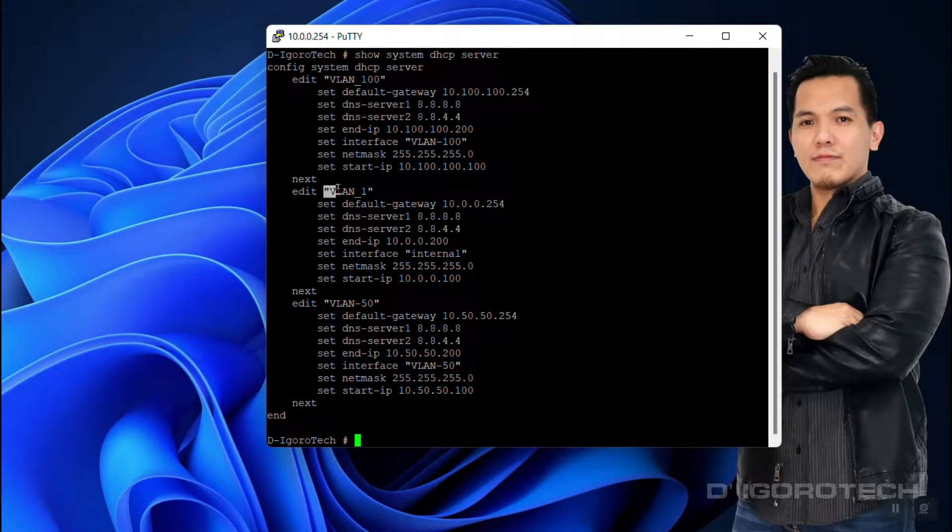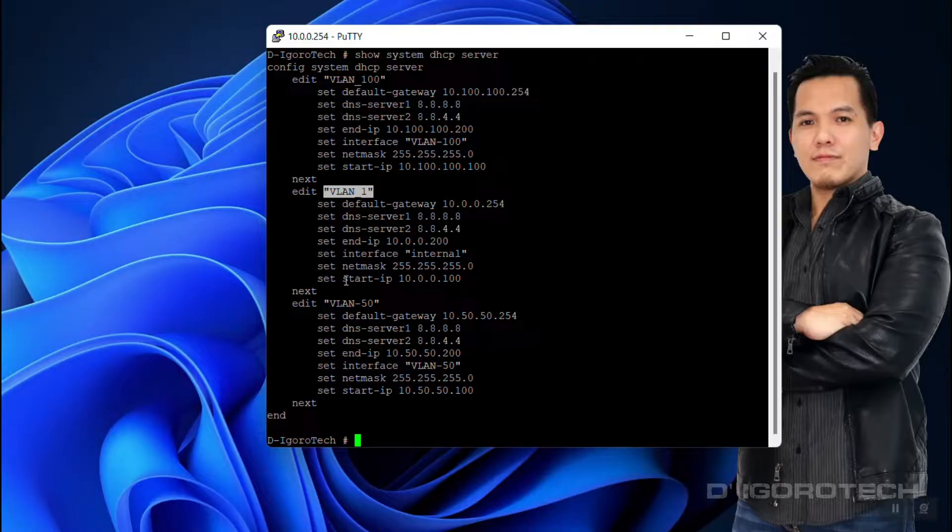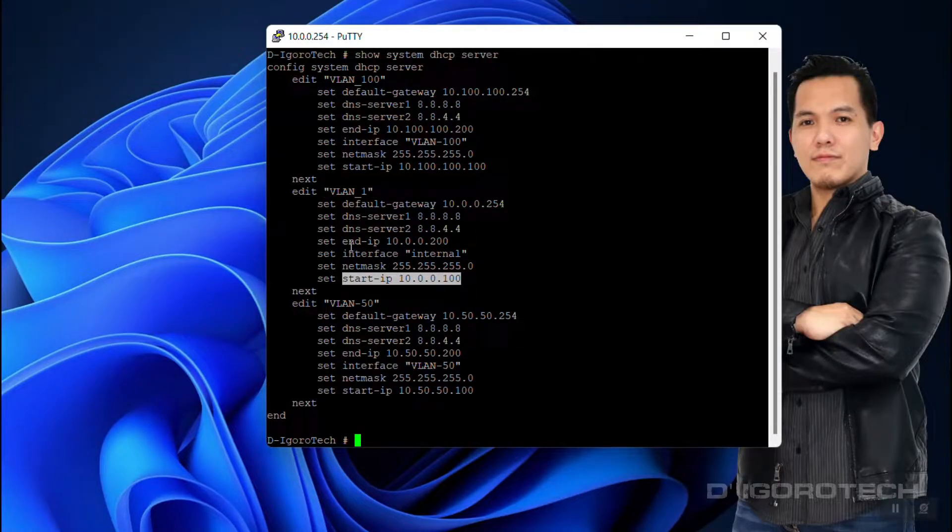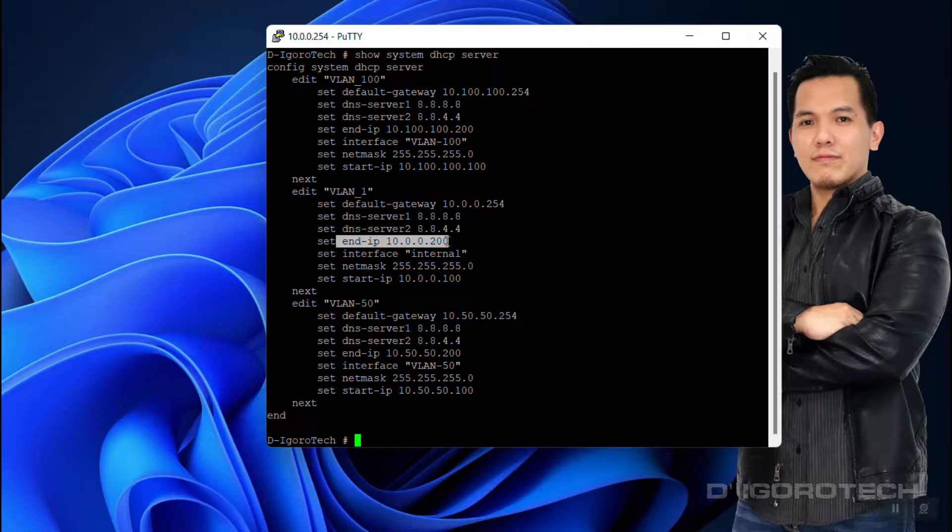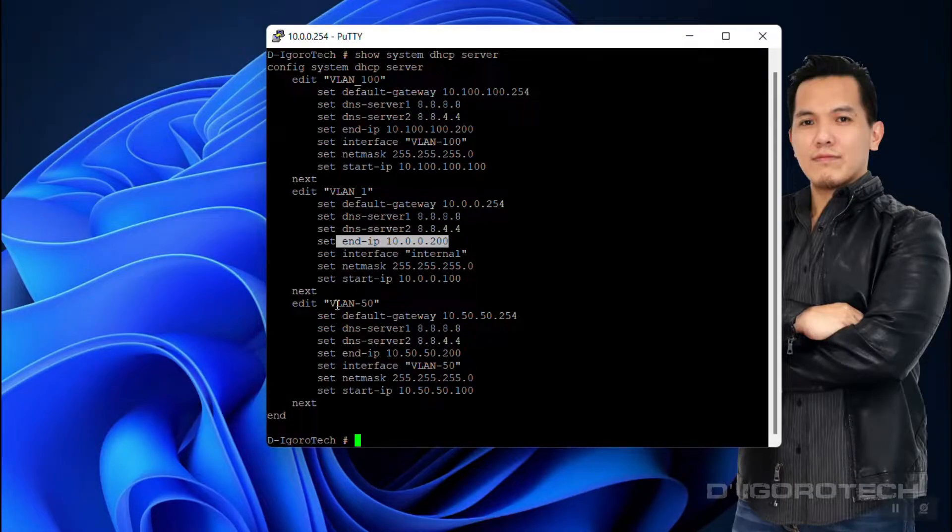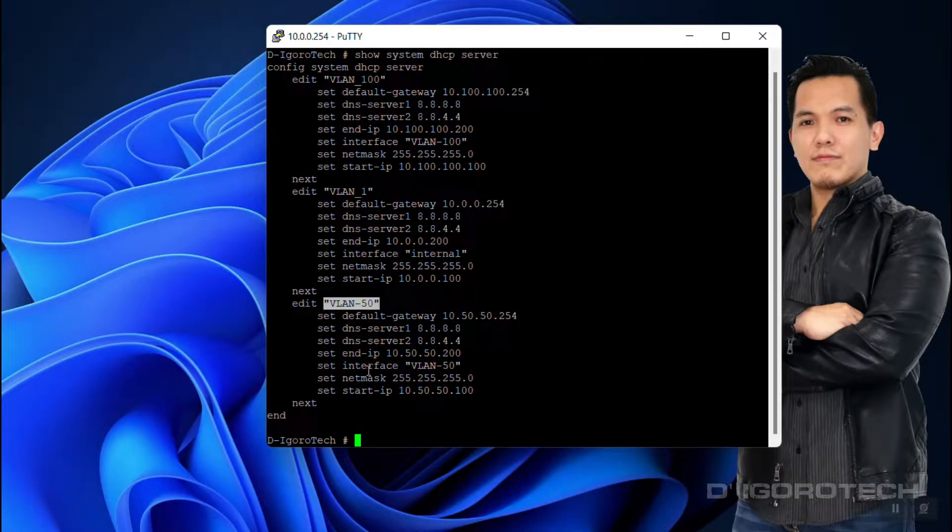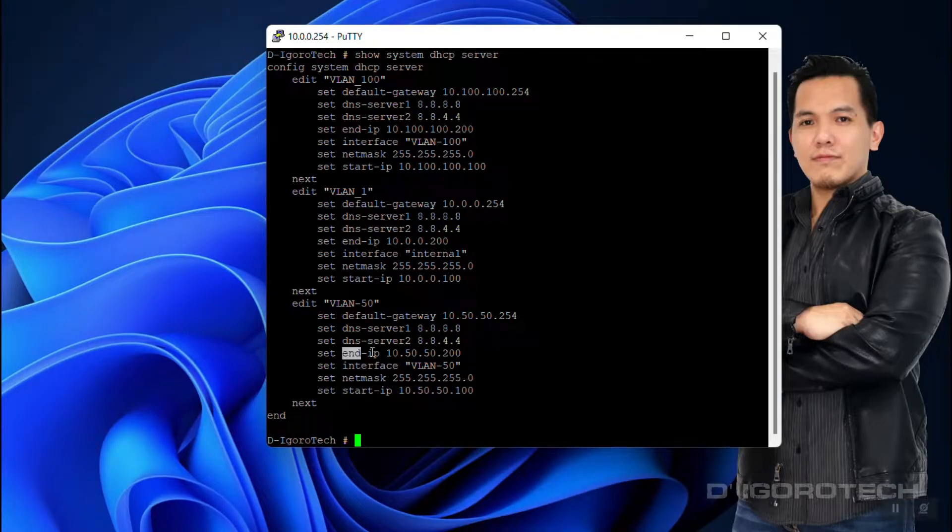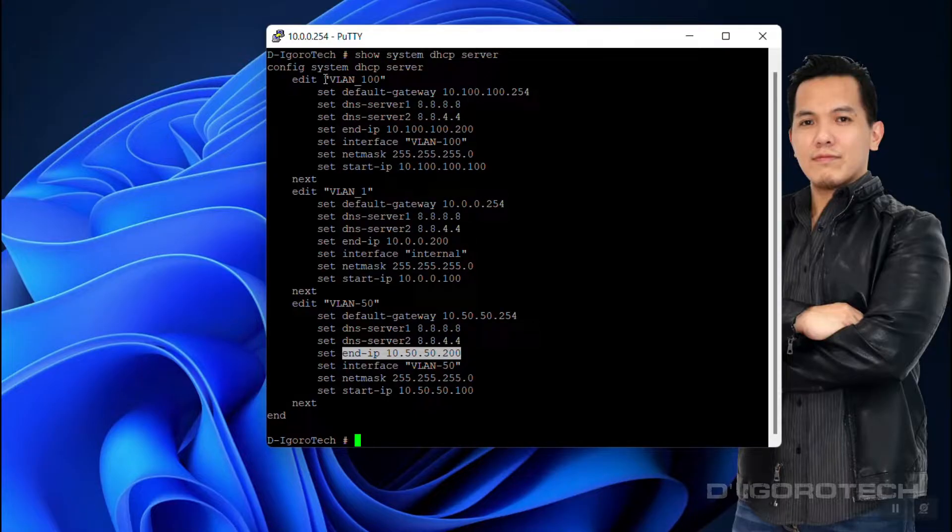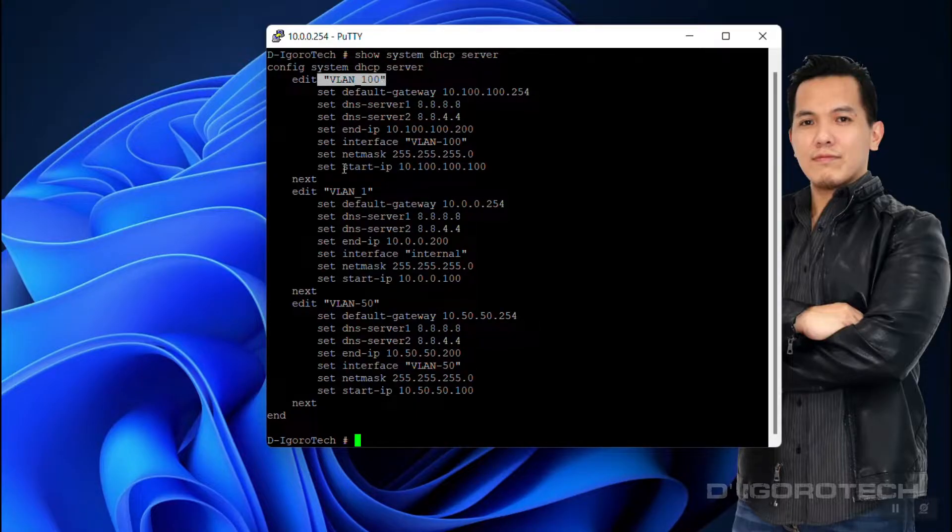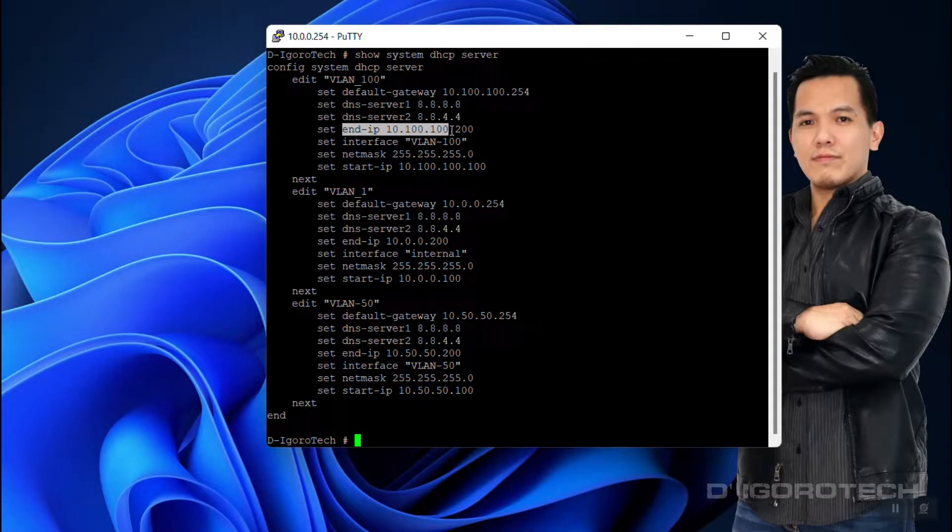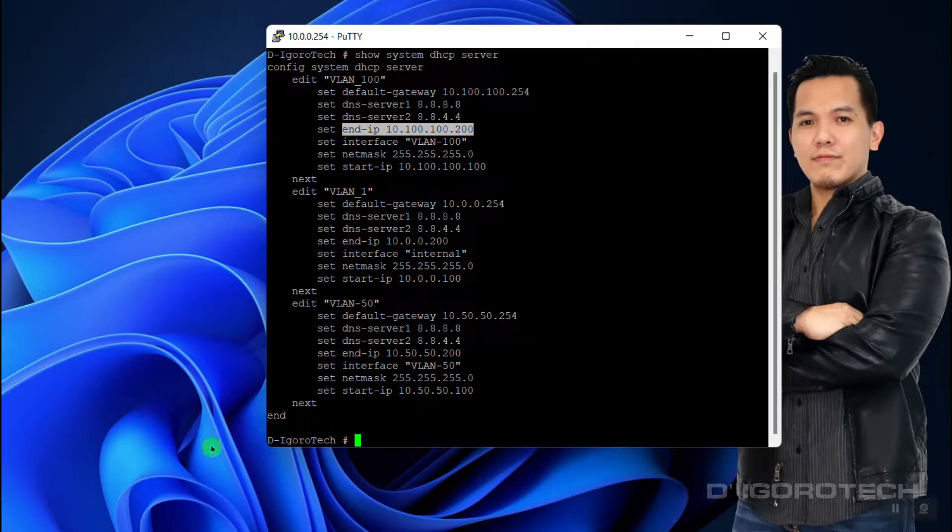VLAN 1 which is the default, starting IP address of 10.0.0.100 until 10.0.0.200. I also have VLAN 50, starting IP address of 10.50.50.100 until 10.50.50.200. Lastly is VLAN 100, starting IP address of 10.100.100.100 until 10.100.100.200.